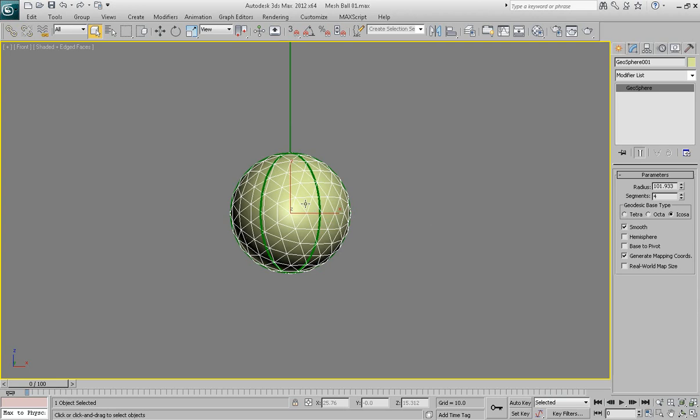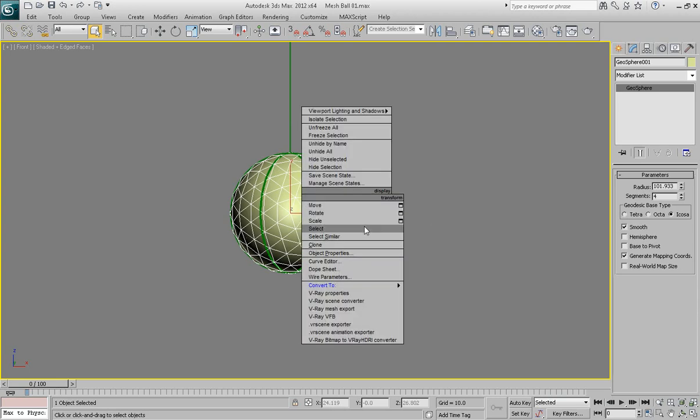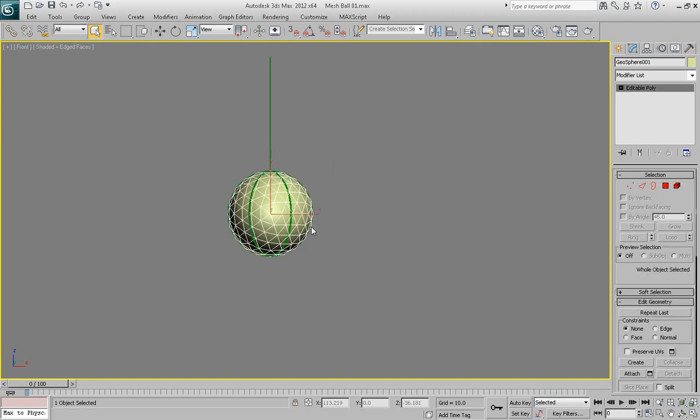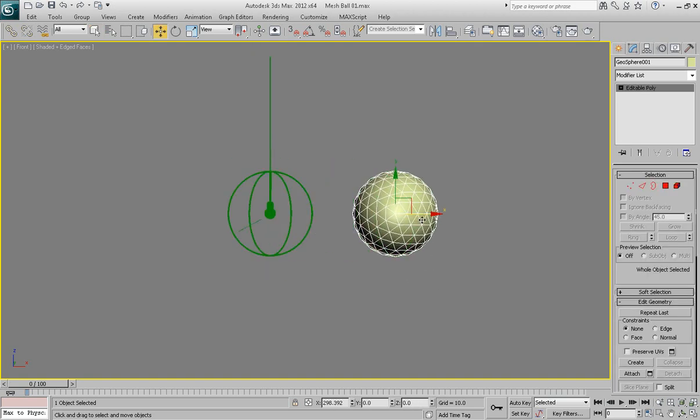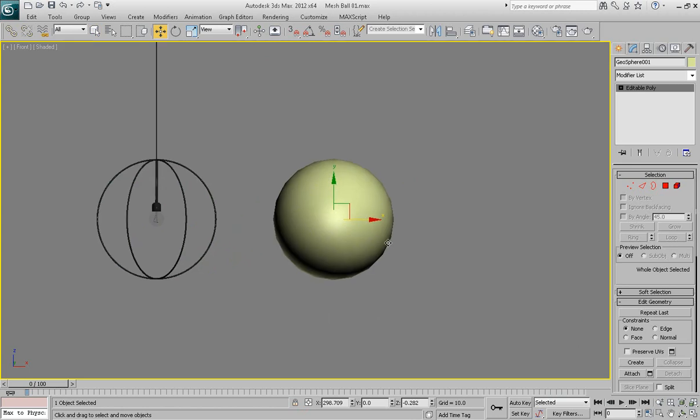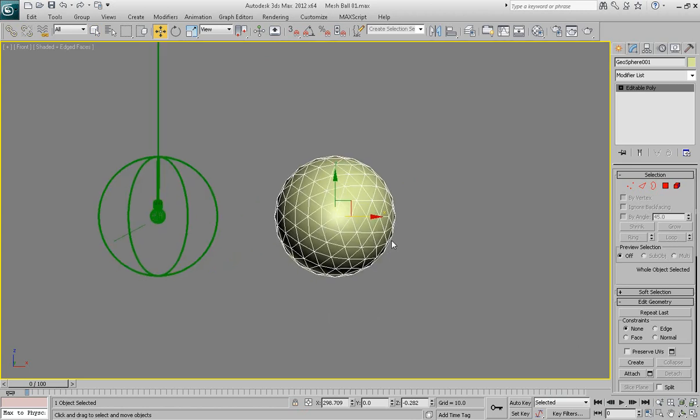So let's go ahead and convert this object into editable poly by clicking right mouse button over it and choosing convert to editable poly. And let me also move it to this side so we can see it a little bit better.